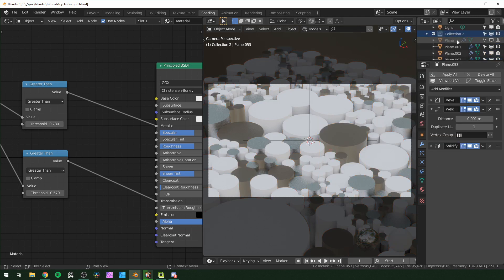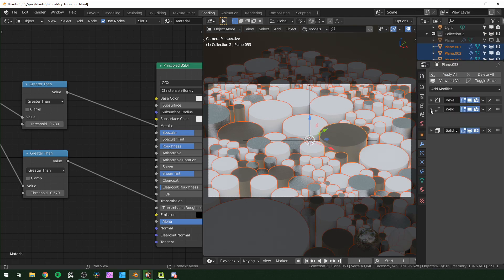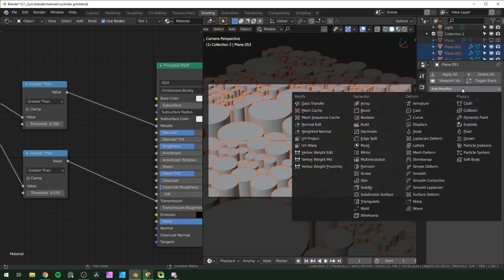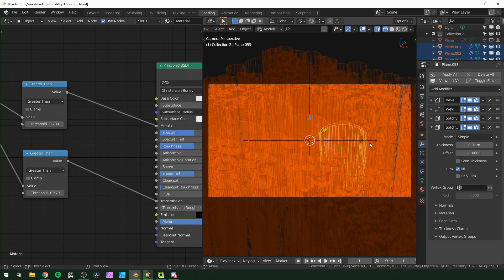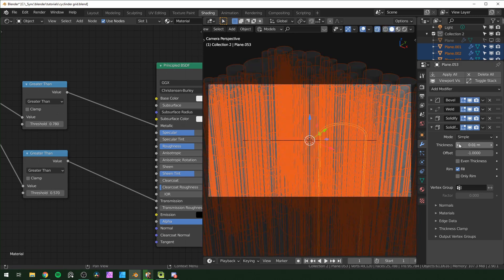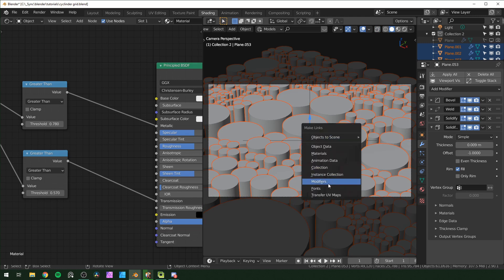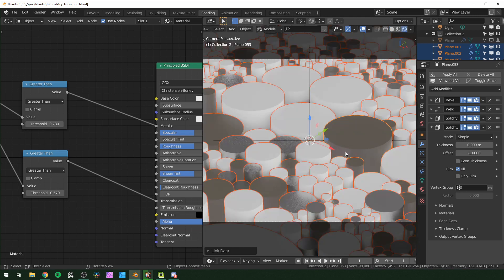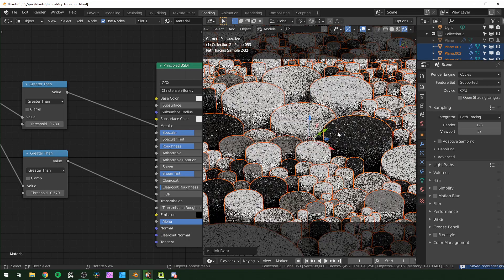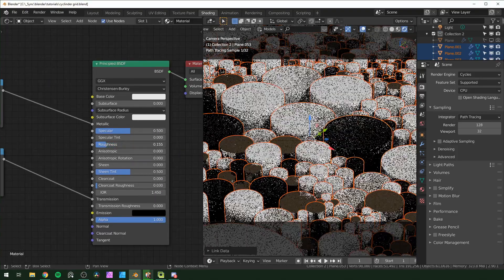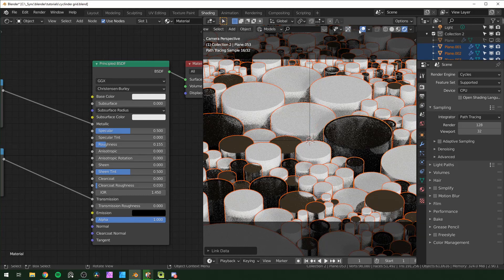If you want a hollow look, select all objects and add another solidify modifier — in X-ray mode you can see the hollow hull. Don't make it too thick since some cylinders are small. Go back to solid mode, then Ctrl+L to link all modifiers so they're all hollow. In Cycles you'll see the hollow glass effect clearly — just turn down roughness to make it more apparent. If you're using EEVEE, you might want to skip that step.